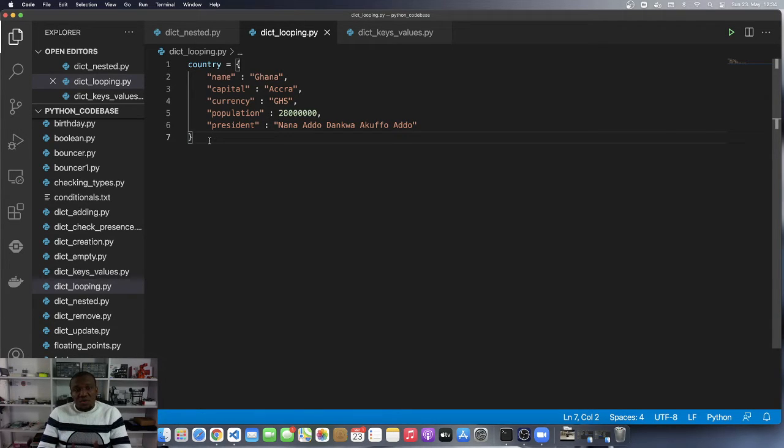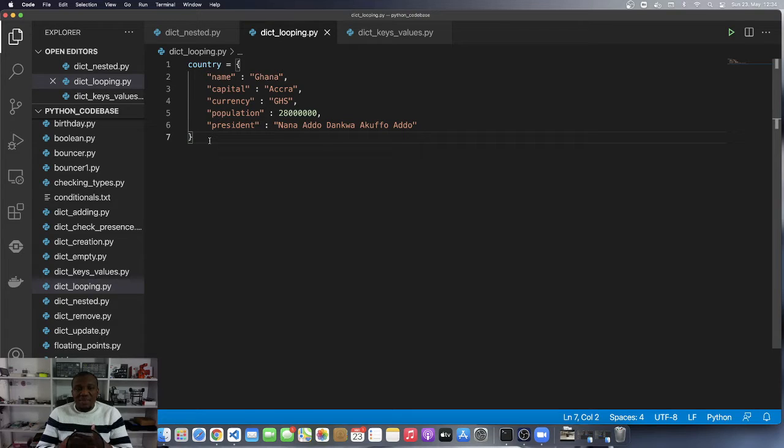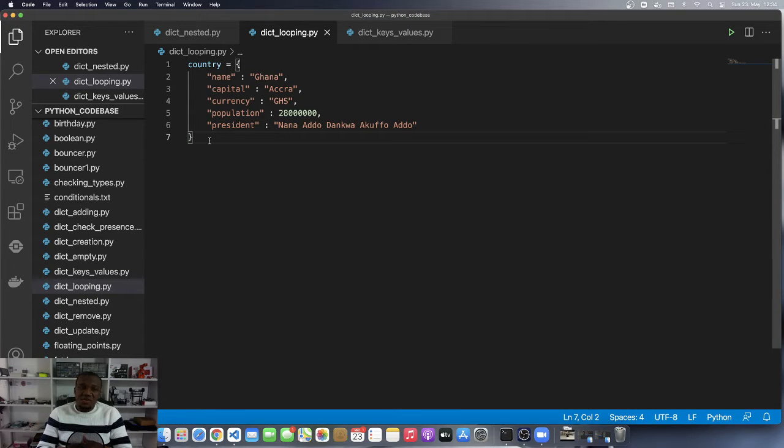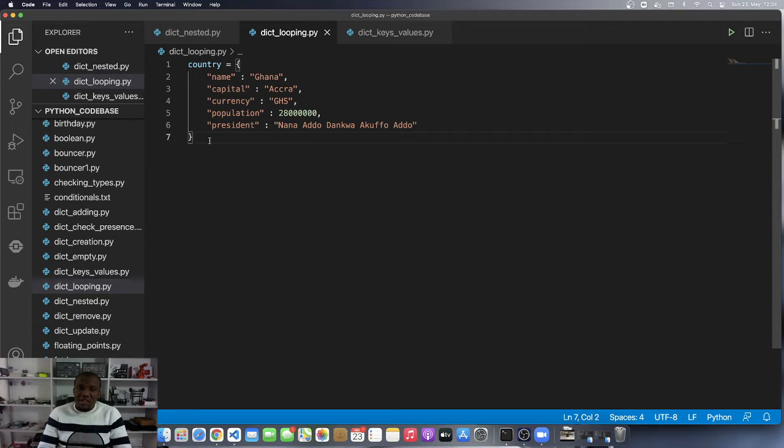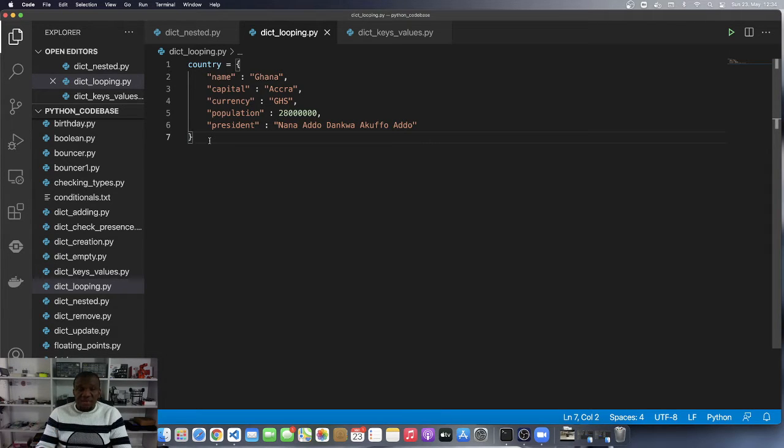That goes to confirm the fact that the for-in constructs are applicable to all subscriptable or iterables, which also refers to all the collection data types that we have learned about so far and will learn about in the future.